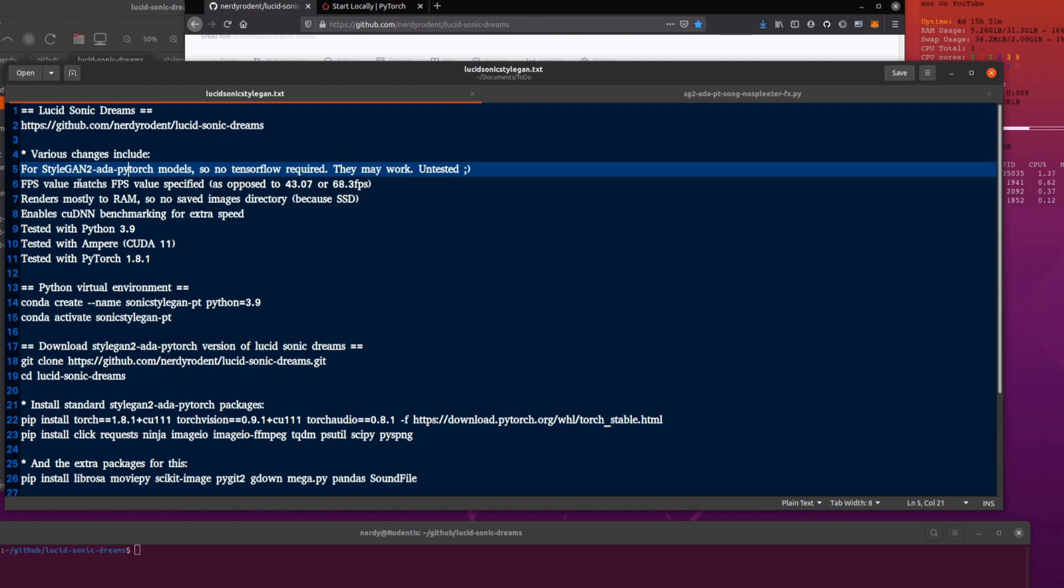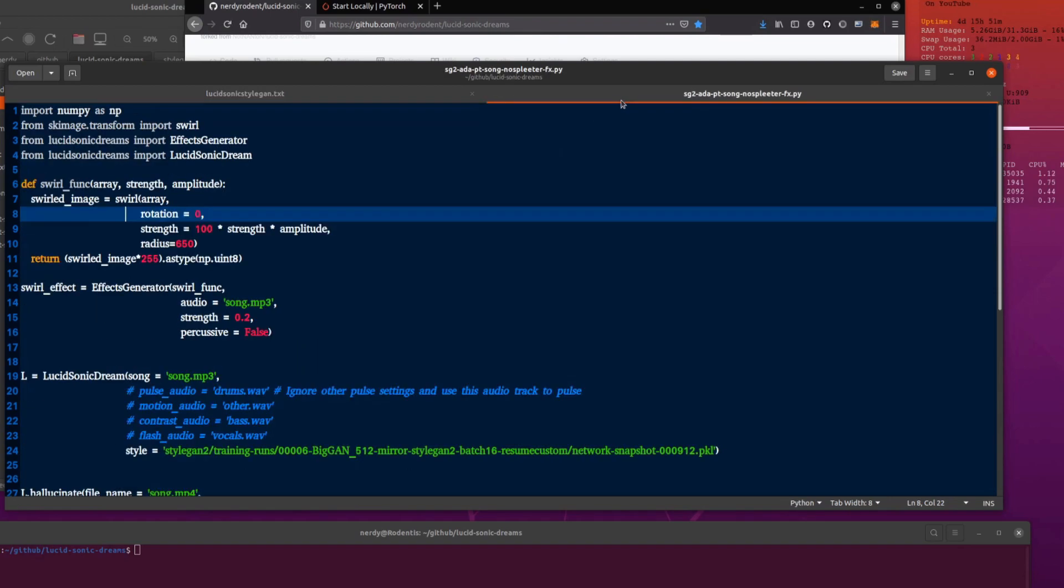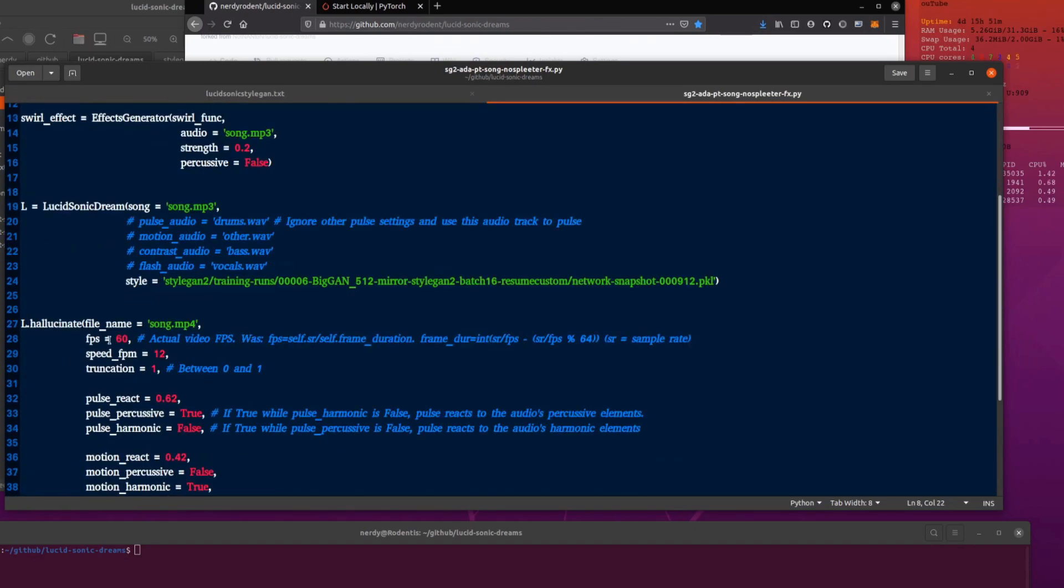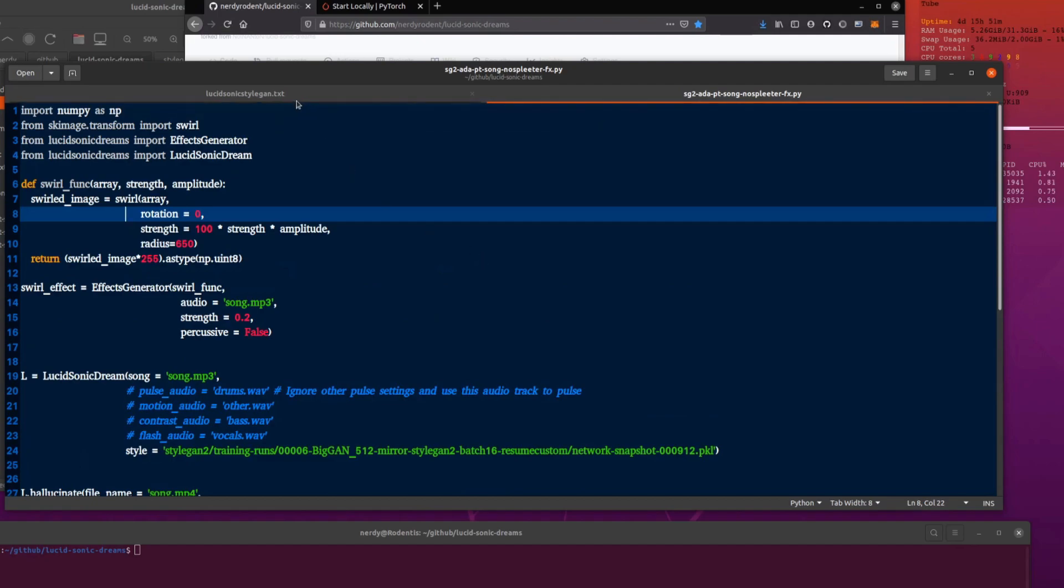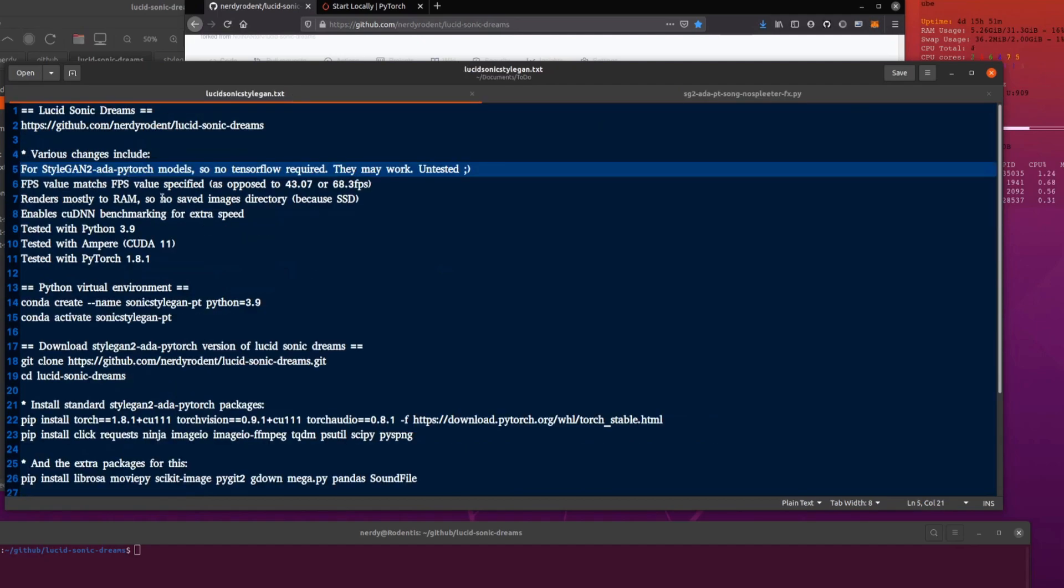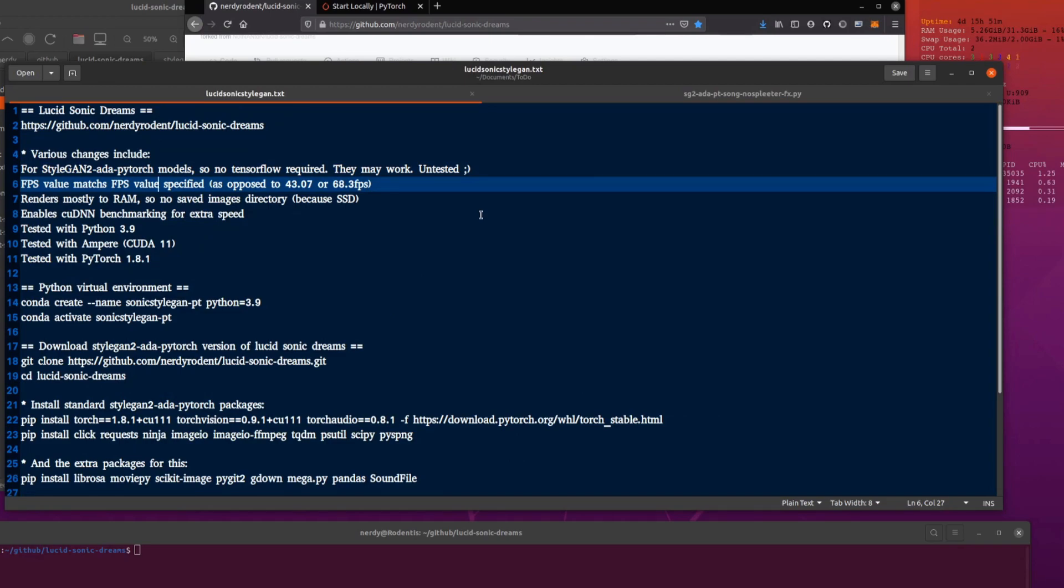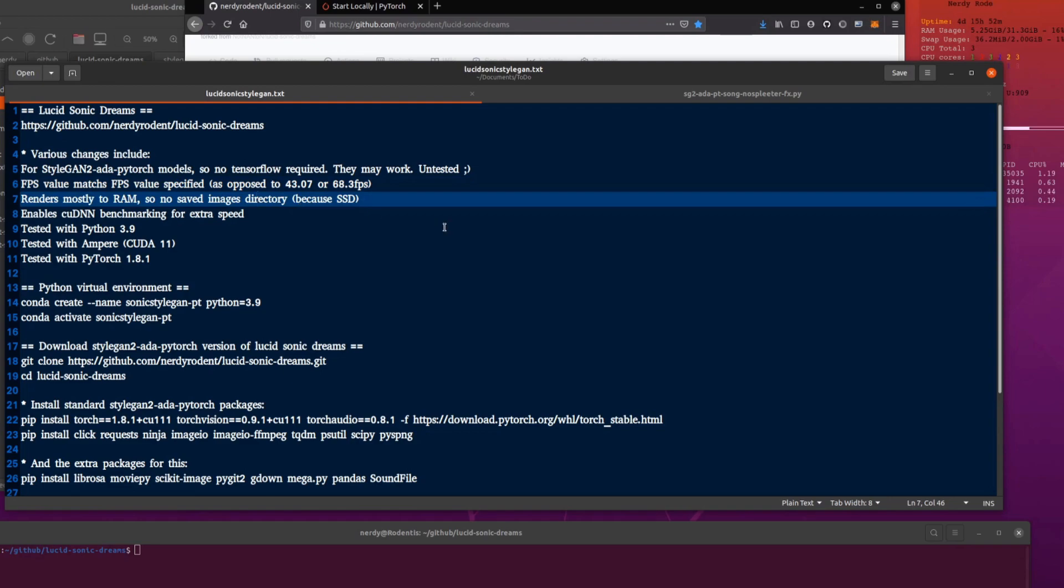The FPS value in the config file, there's a little example config file. There's an FPS value there. That now matches the output video. So before, you put 40 FPS in there and it would come out at 43.07 or something strange. So yeah, now the FPS value there actually matches the value of video.